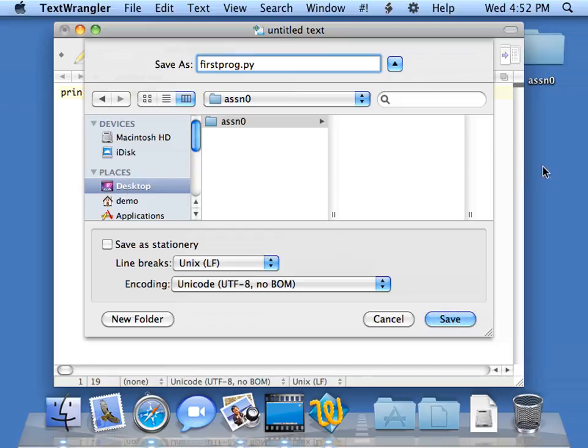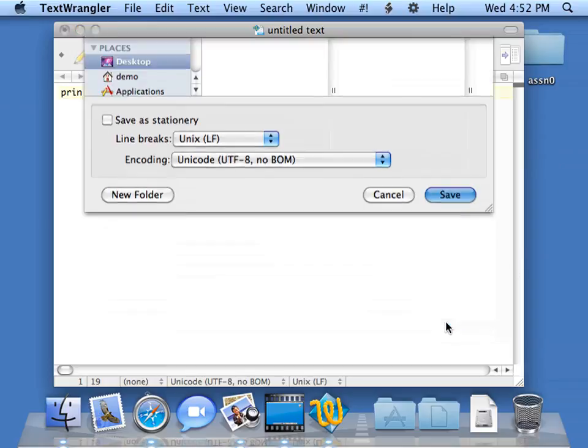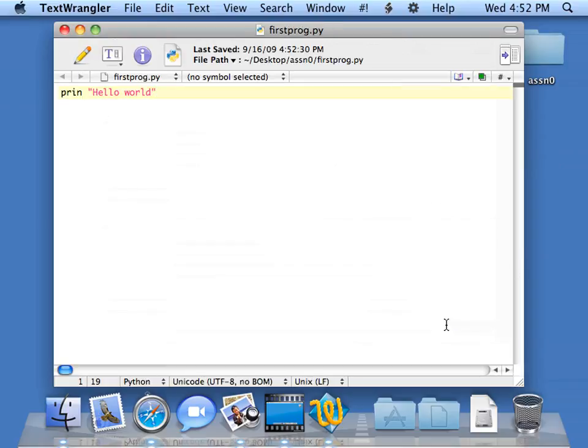So now I'm going to save my file. You'll notice that it does what's called syntax coloring, and shows me the fact that it's now got a double-quoted string in hello world.